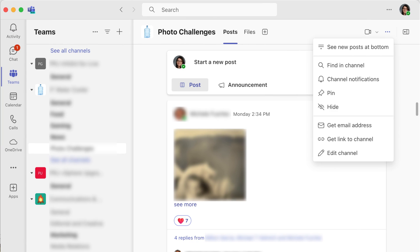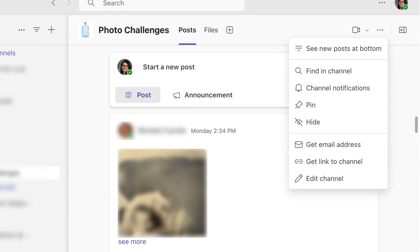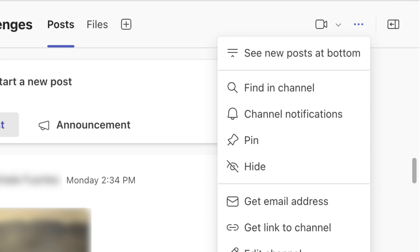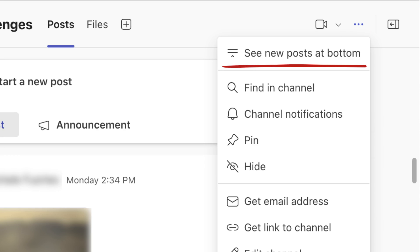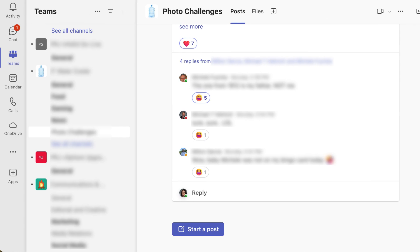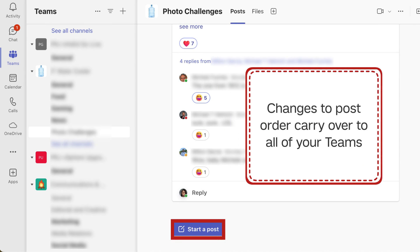If you'd like to change this, open any of your Teams and look for the three dots here. In the drop-down, select See New Posts at bottom. Again, your selection will automatically be saved and will even carry over to all of your other Teams.